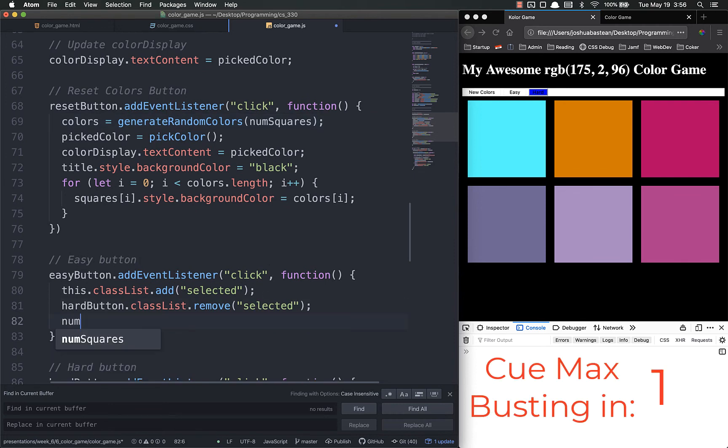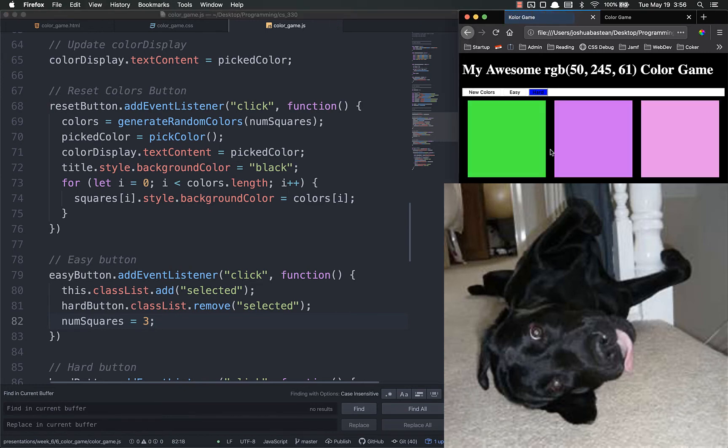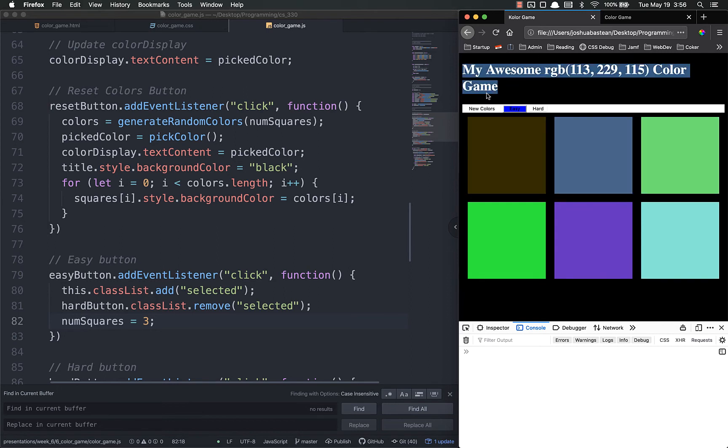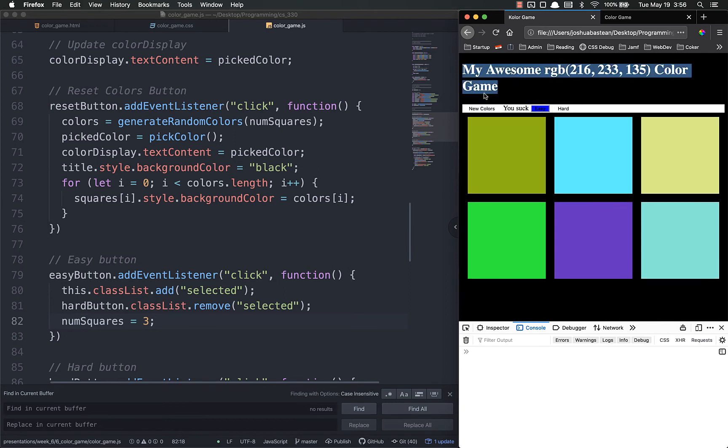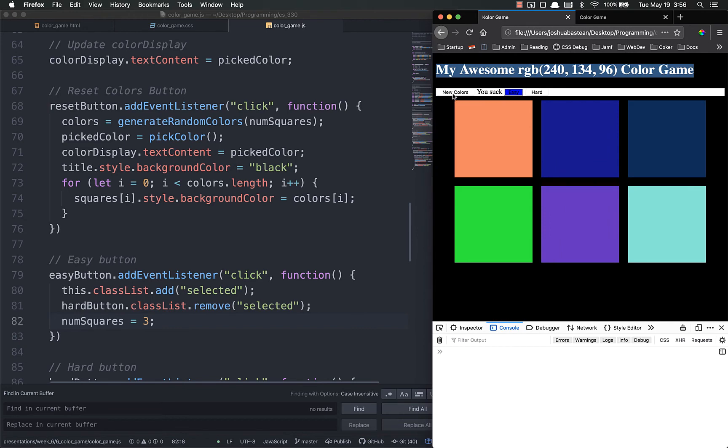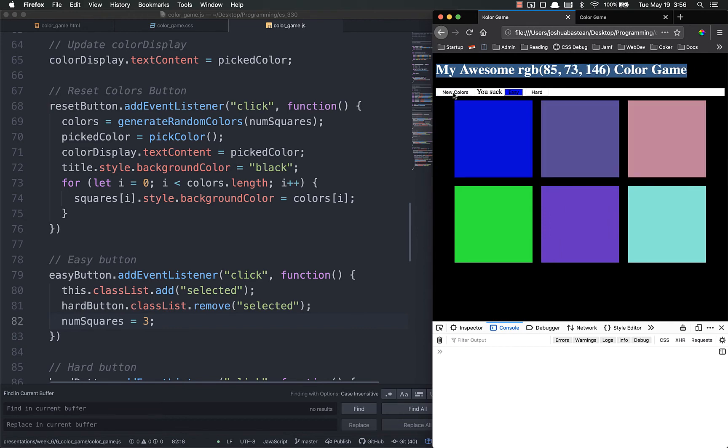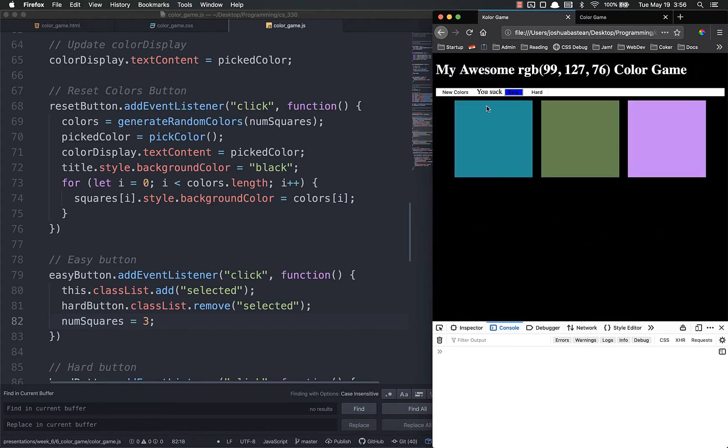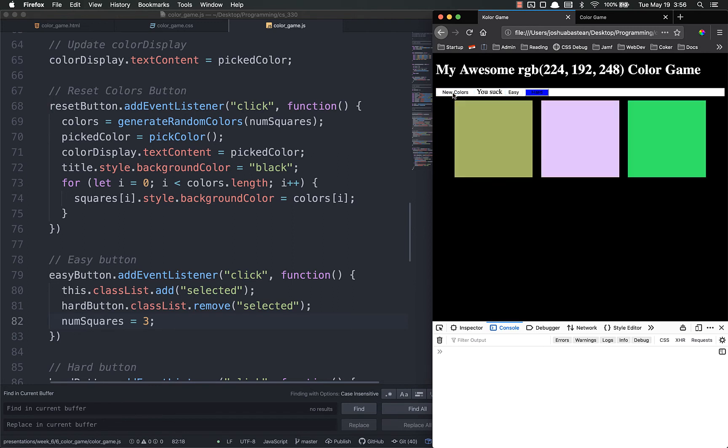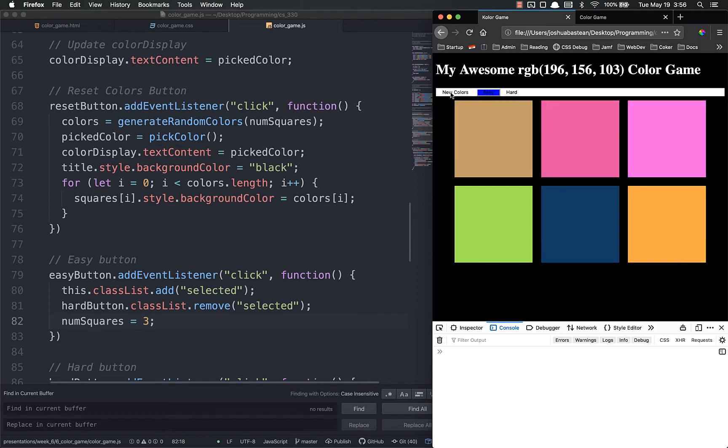So when they click easy button num squares equals three. Let's click easy and reset. And you'll see that only the top three colors are resetting. The bottom three are not. Now they're still displaying but only the top three are resetting. If I click hard and do it. So there's still some functionality we need to add because we need to make those go away. But we'll get to that in a second.